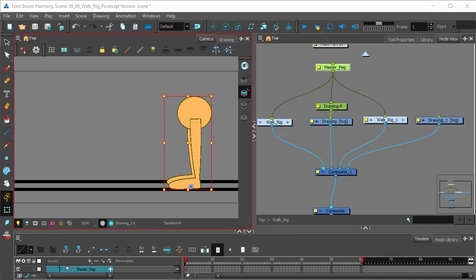And now we can go ahead and position our first walk or stride keyframe with the transform tool.